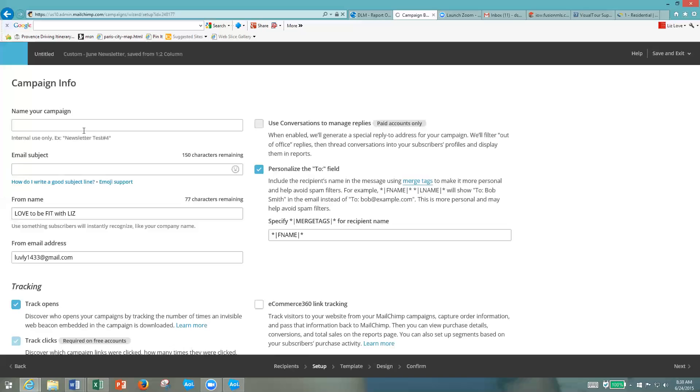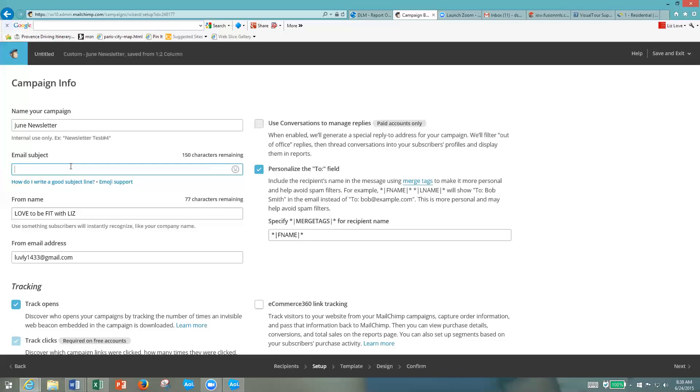You're going to name your campaign up here. I'm just going to call it June newsletter. Then your email subject - like we talked about before, this is kind of important. Something to catch their eye, something to make it interesting, something that they're going to want to open.